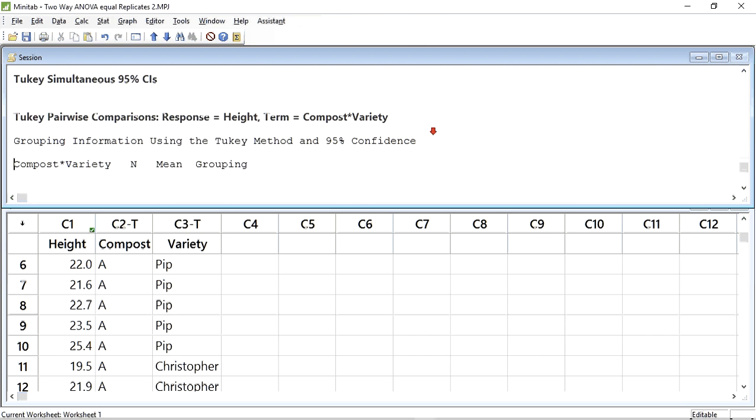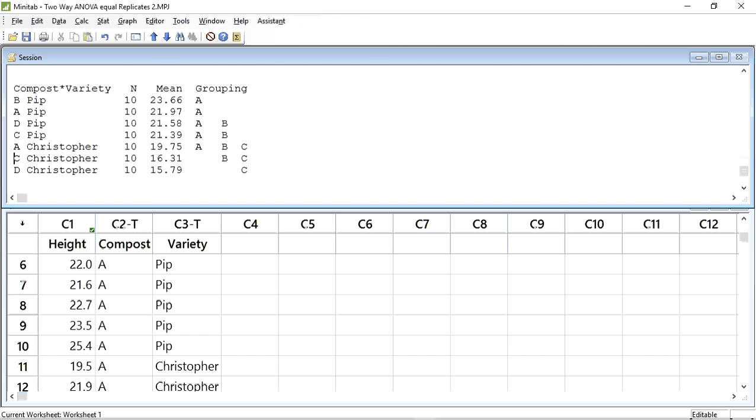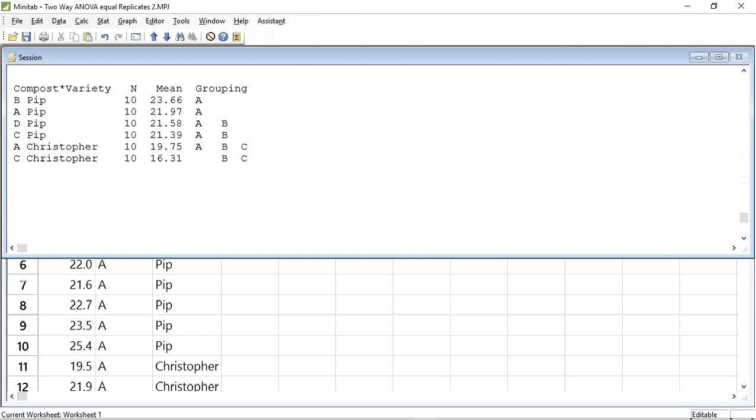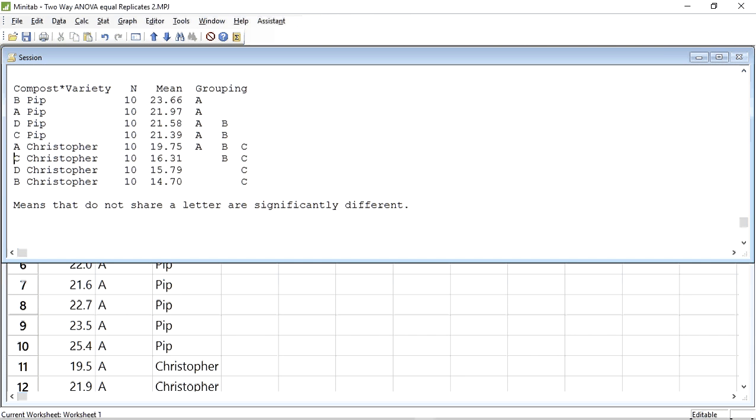Finally, we can scroll down to the Tukey's information for the interaction. This is quite a large table because there are many different interactions. As we can see, there are combinations such as Compost B and Pip in grouping A that are in a different group from Compost B Christopher, which is in grouping C. However, from the ANOVA test already, we know that there is no significant difference, and any differences in groupings here are meaningless.